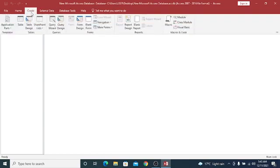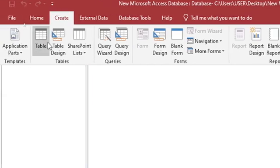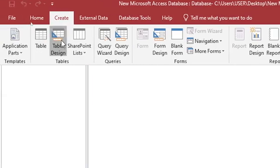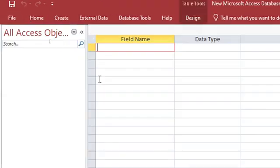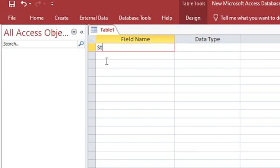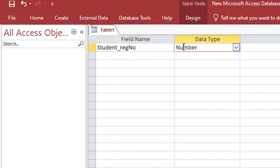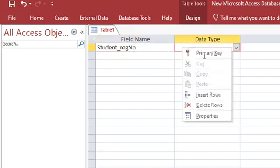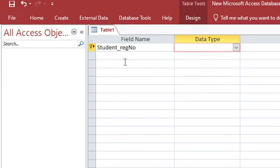We start by creating a table. Just hit on table design. Then we shall have our student registration number, that is range number. Let's have it as auto number, then the primary key.